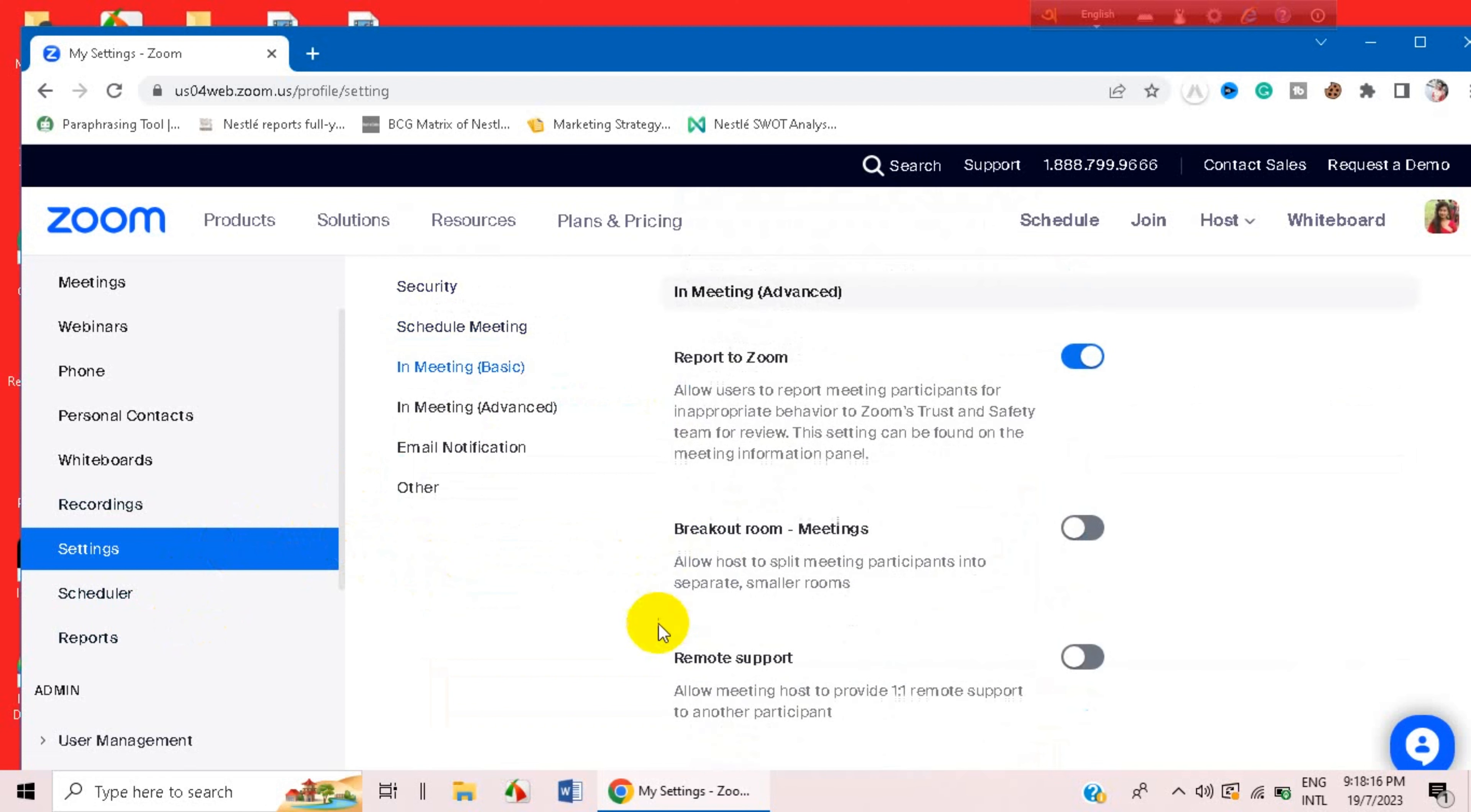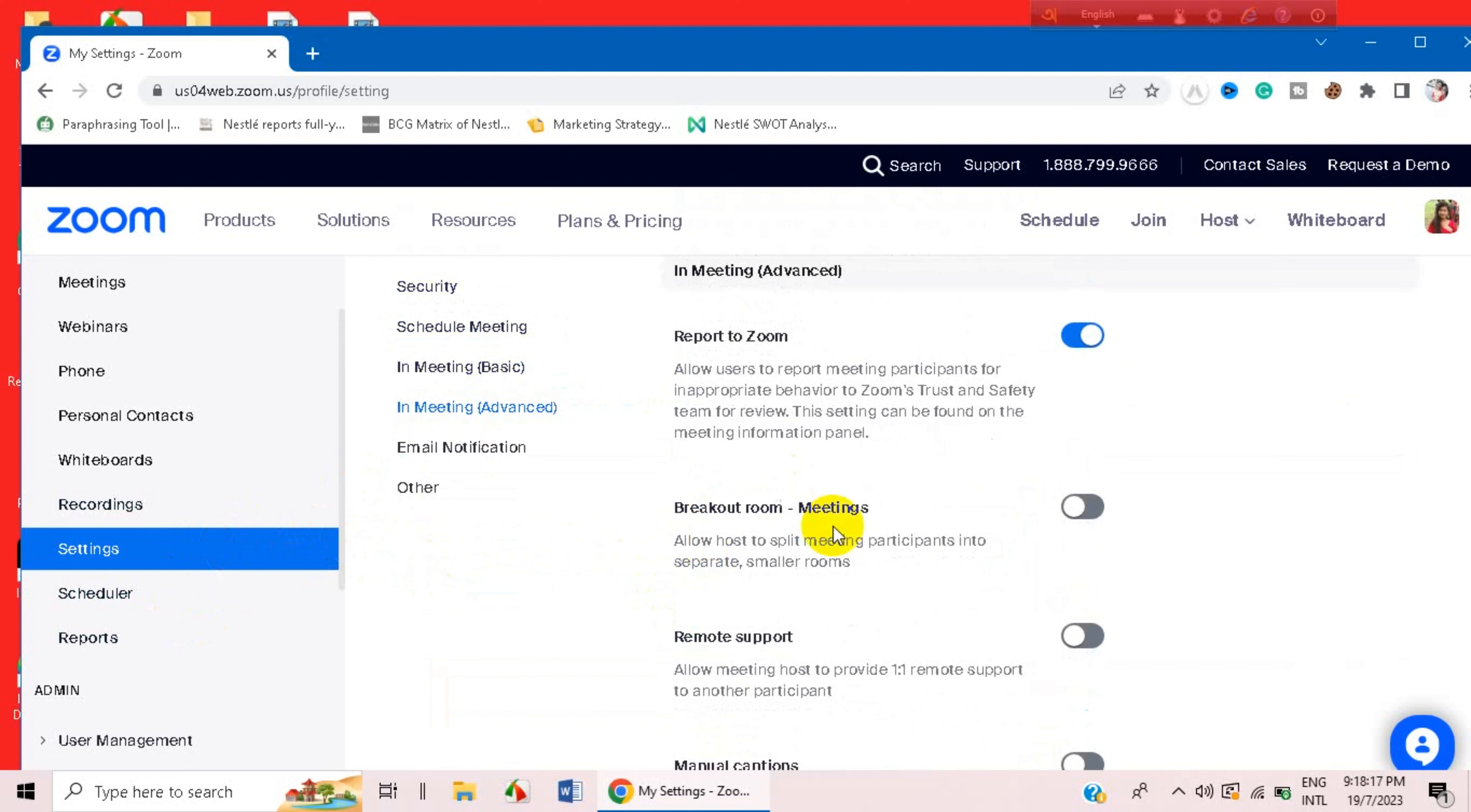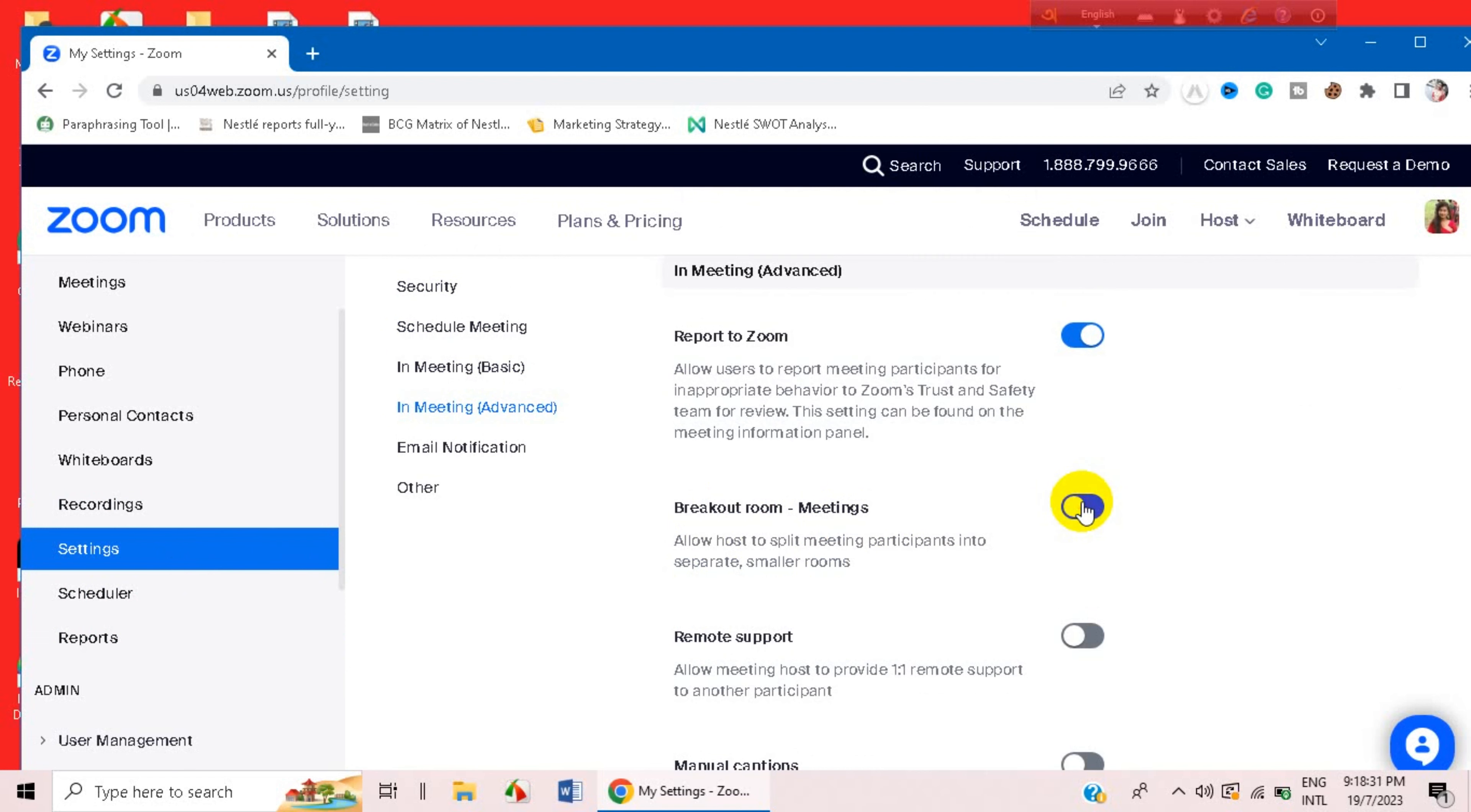Well yeah, press on here and here you can see there is an option of Breakout Rooms. It says 'Allow host to split meeting participants into separate smaller rooms.' You have to just click on it and enable it.